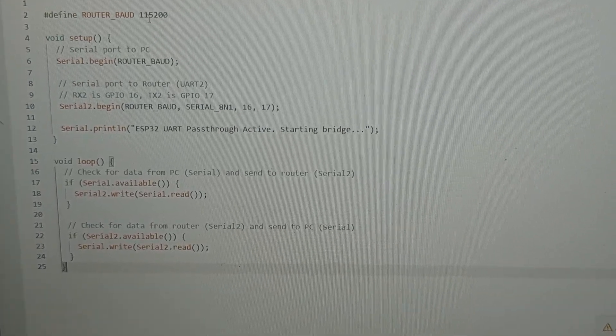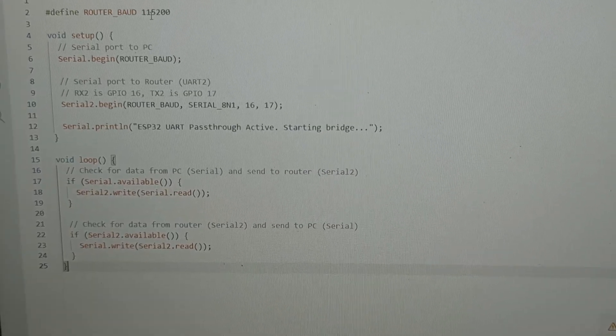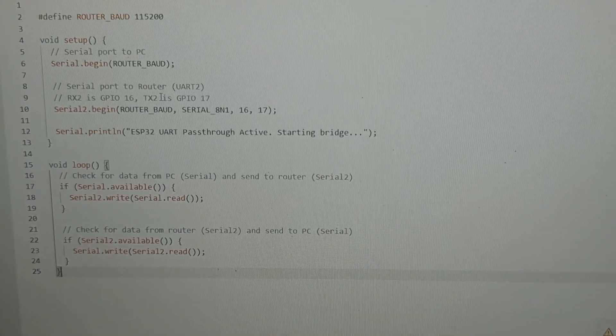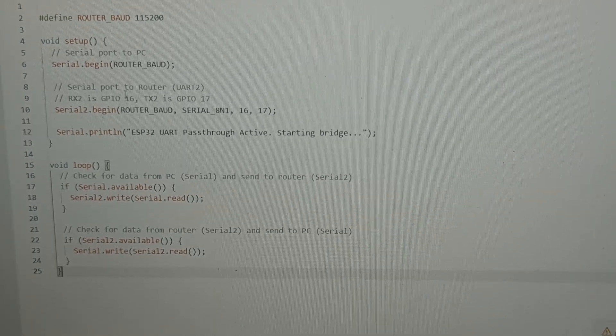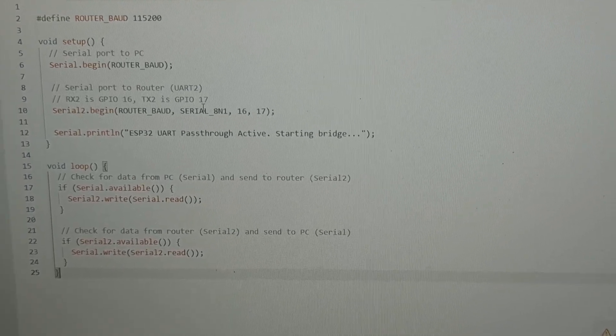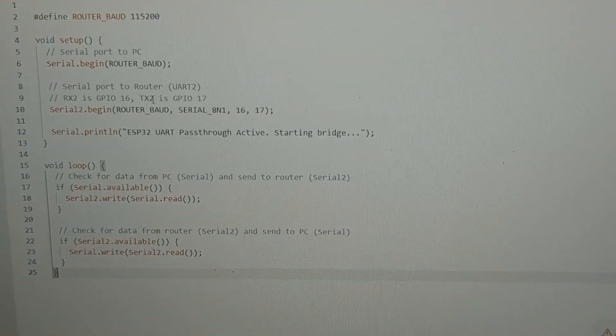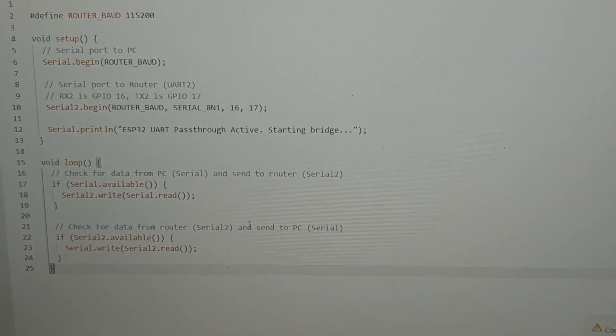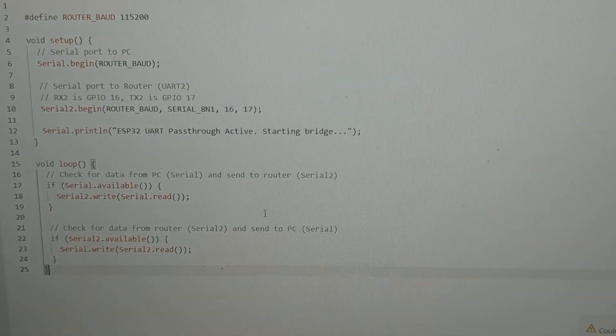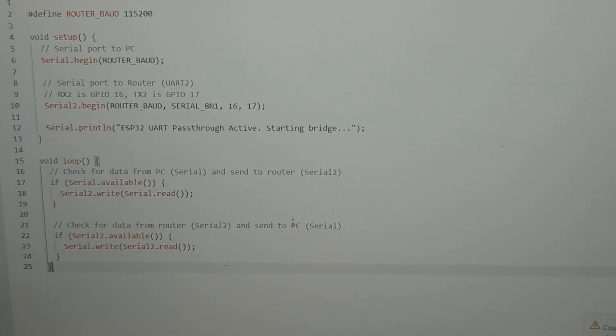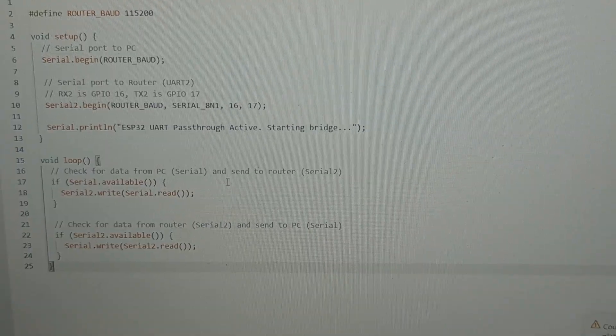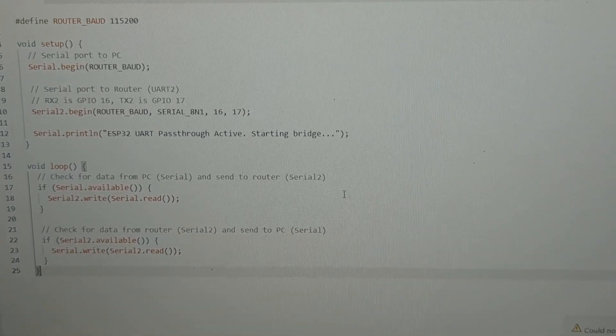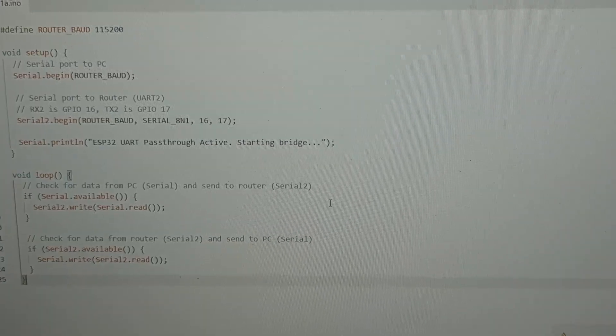We have to go to Arduino IDE and write this code. You have to define the router baud rate, which is mostly 115200. We are using GPIO 16 as RX and GPIO 17 as TX. You can take a screenshot and write this code—I'm gonna try to include this in my video description. After that, you have to flash it on your ESP32 dev module.